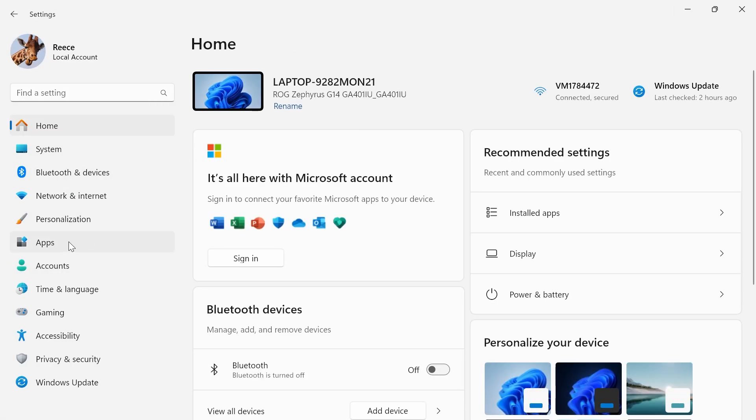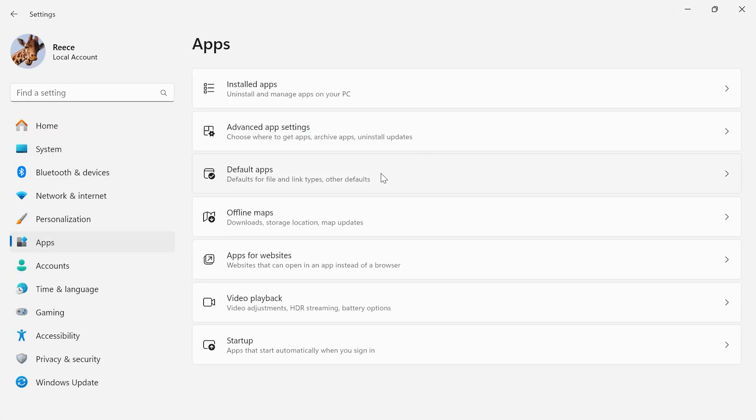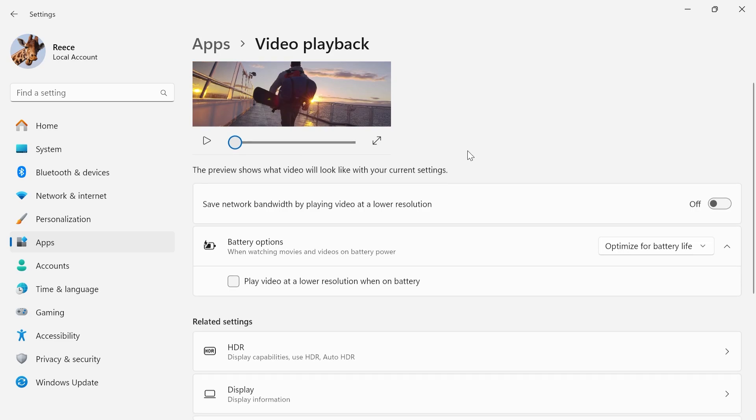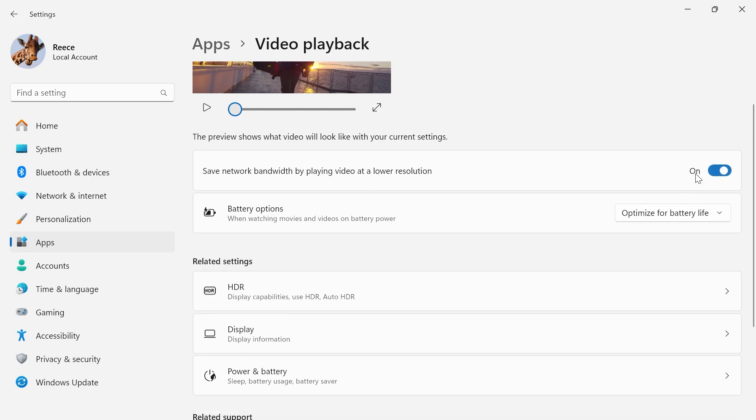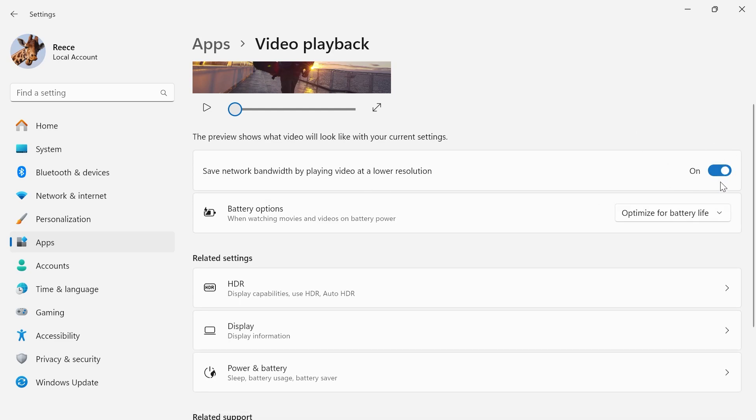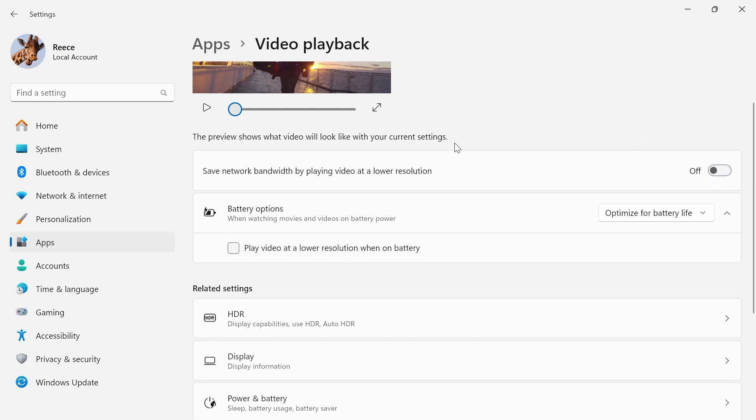From the left hand side, select apps, click on video playback and the first option we have at the top is save network bandwidth by playing a video at lower resolution. Now if you currently have this turned off then I'd recommend trying to enable this and seeing if it makes a difference. If you already have it turned on then I would do vice versa and try turning it off.